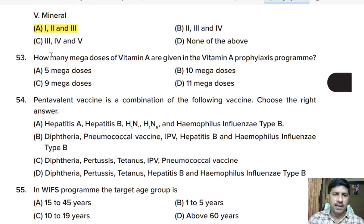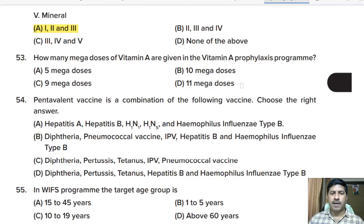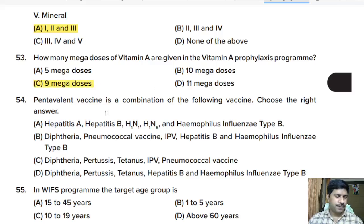Fifty-third question: how many mega doses of Vitamin A are given in the Vitamin A prophylaxis program? Options: 5, 10, 9, or 11 megadoses. Correct answer: 9 megadoses.